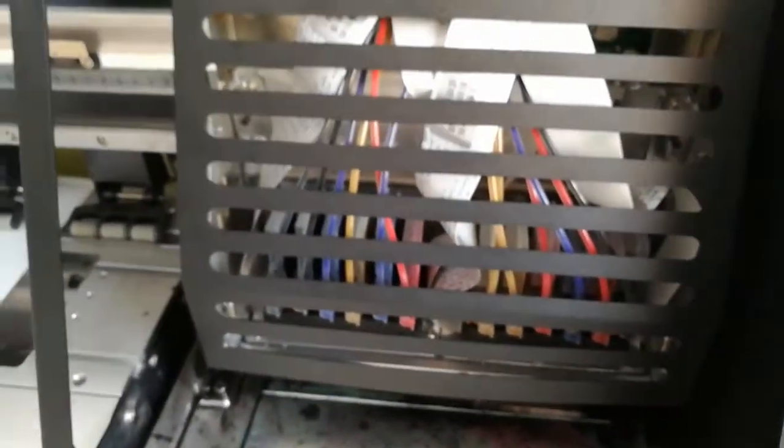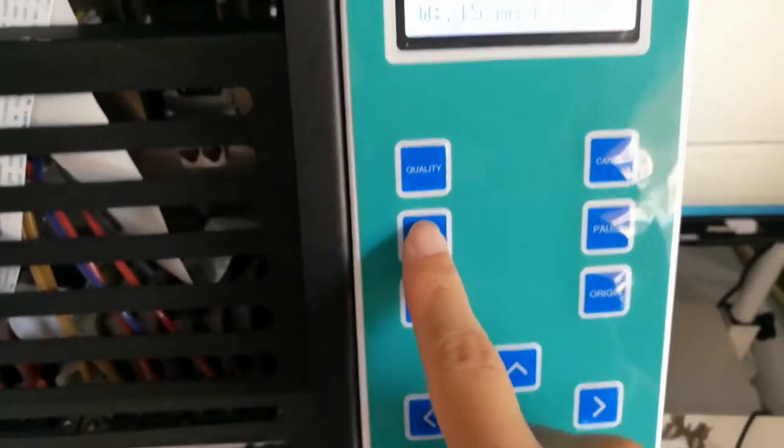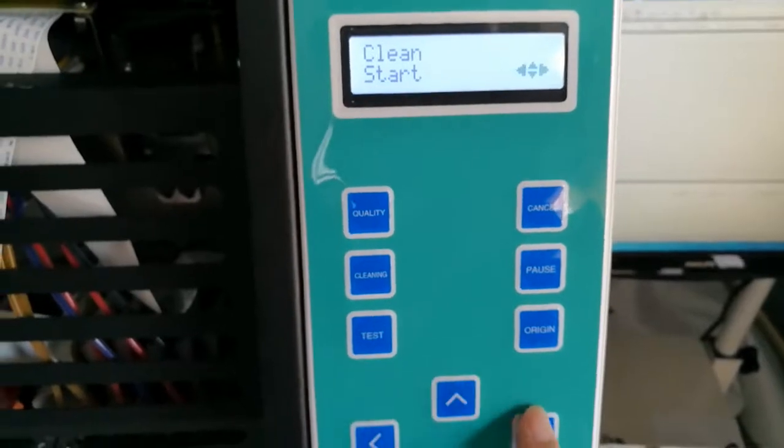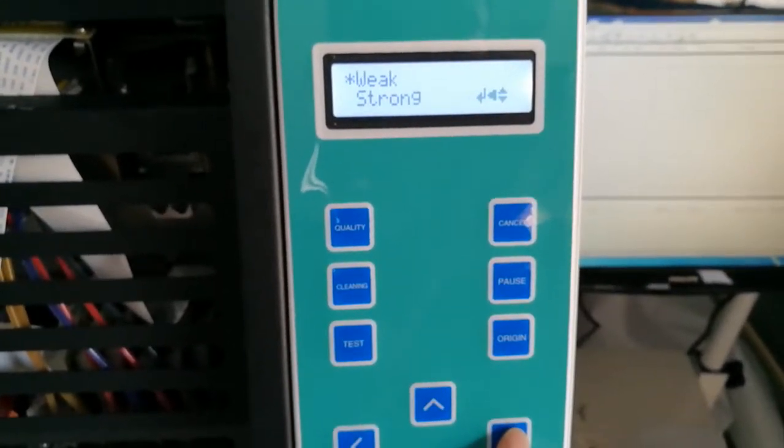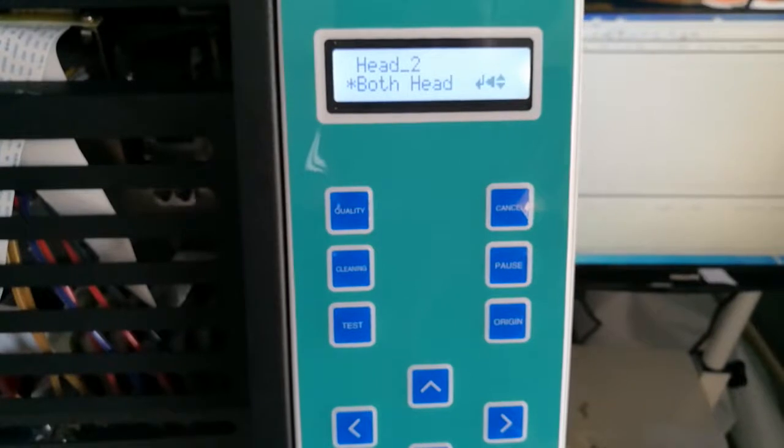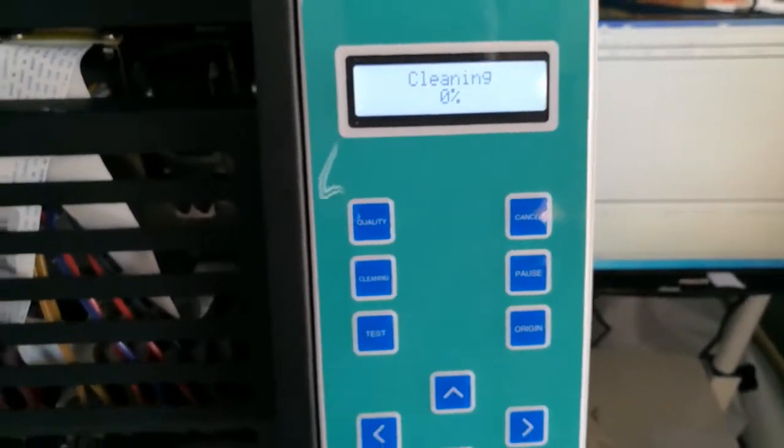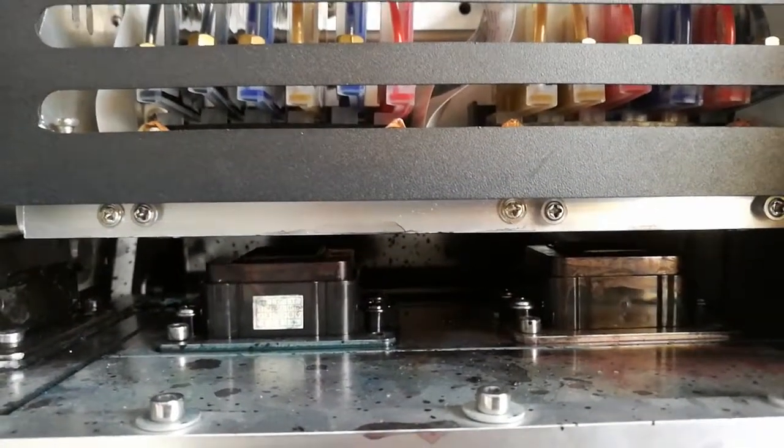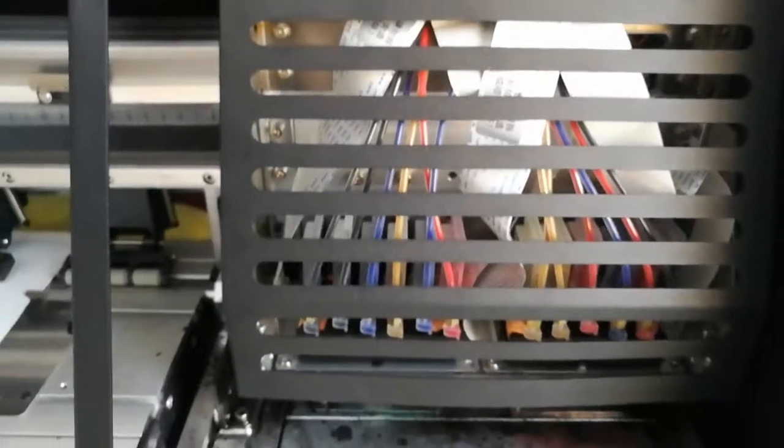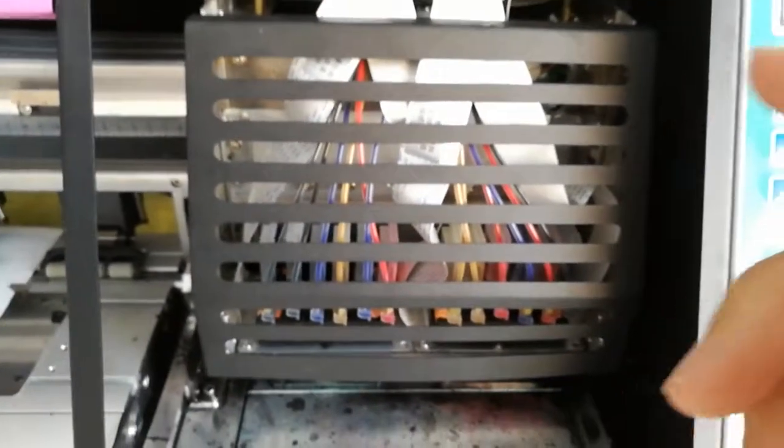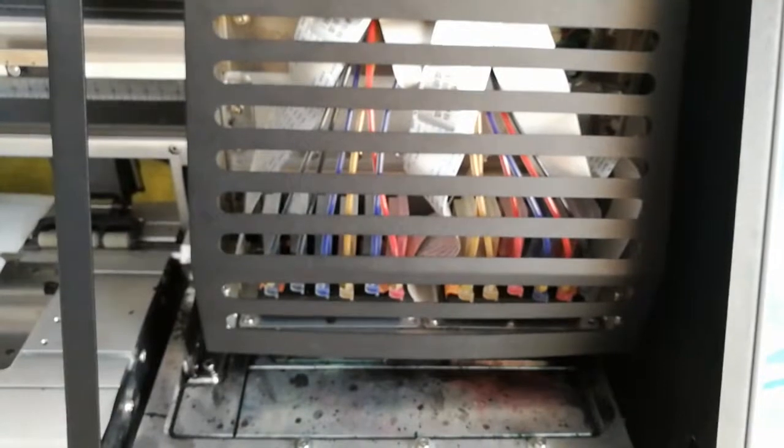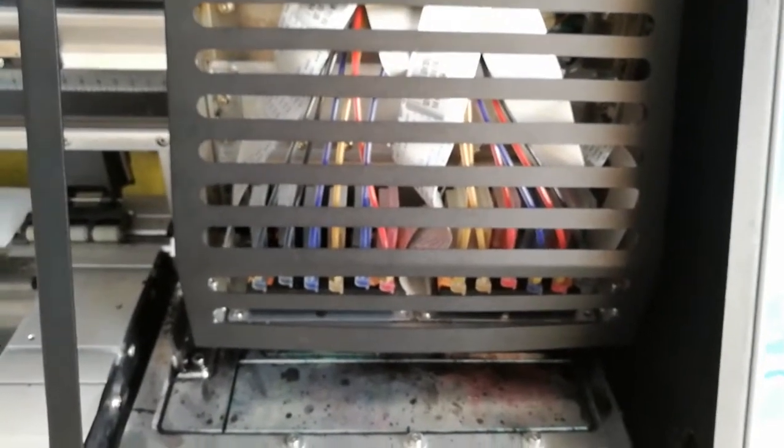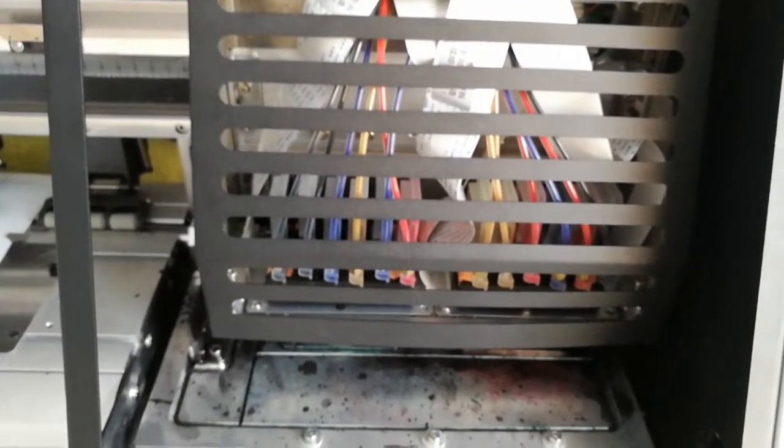And then do a weak cleaning. Cleaning, weak, both head. This is a dual head printer. But the way it works on the single head printer is the same way. So please don't worry about that.